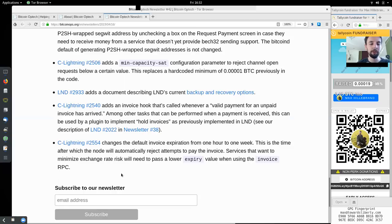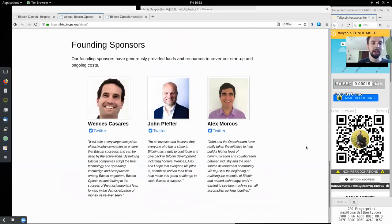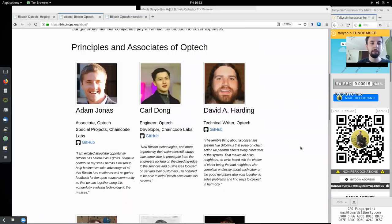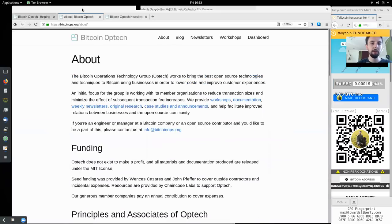Peers, you gotta subscribe to the Bitcoin Optech newsletter. Thanks again to all the founders, principals, and associates of this great open source organization. Thank you very much for joining me today, and see you on the next show. Bye-bye.